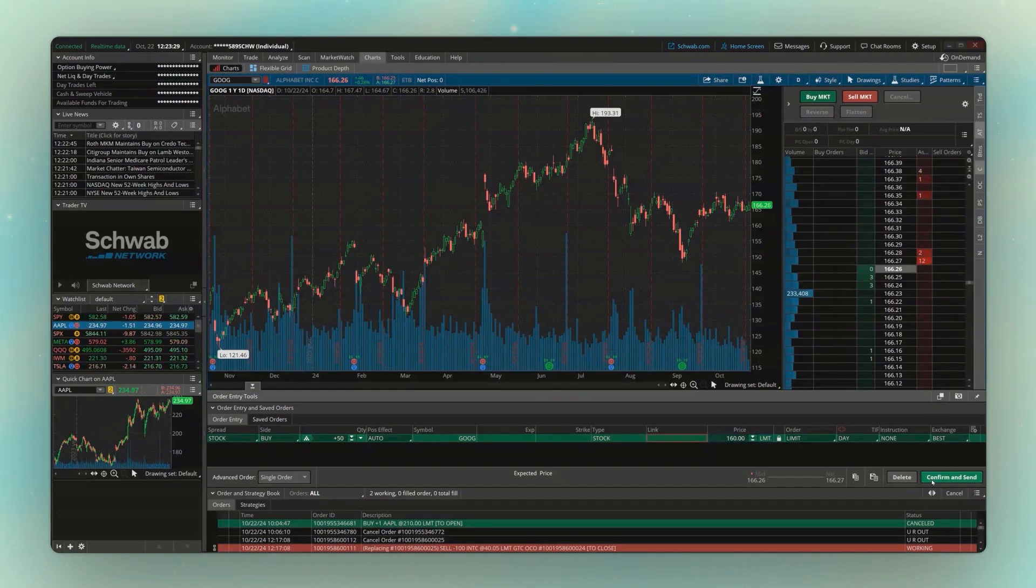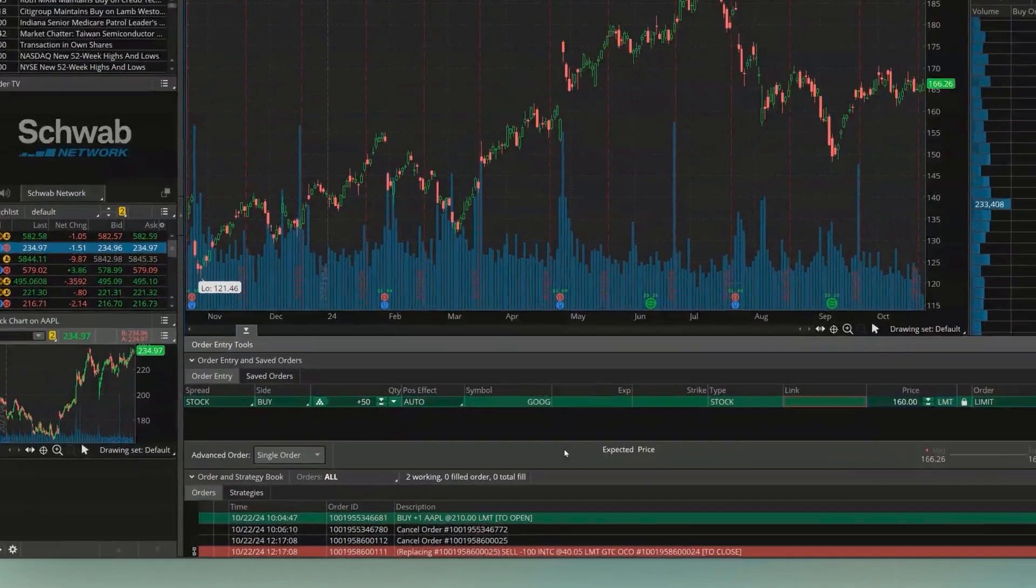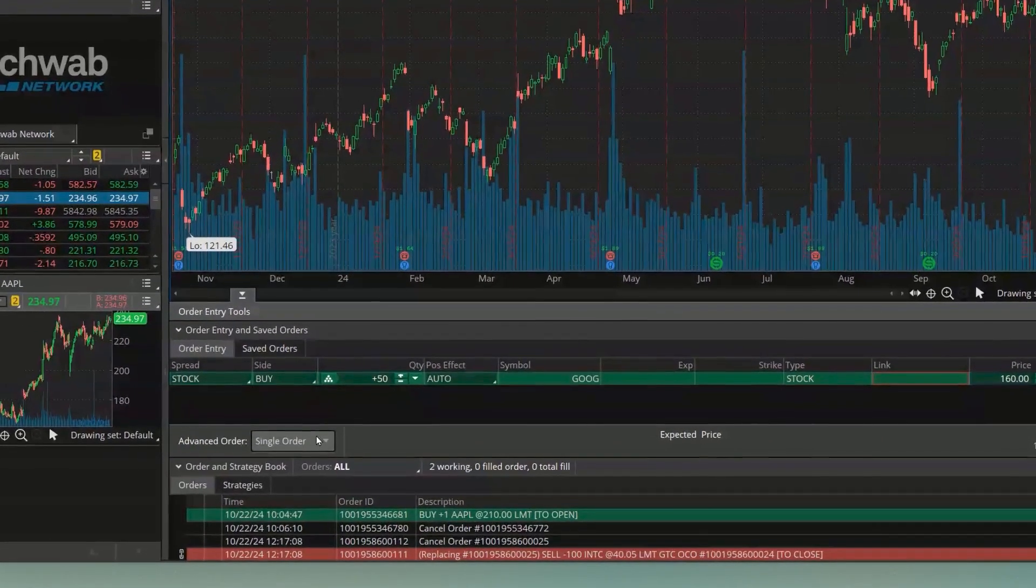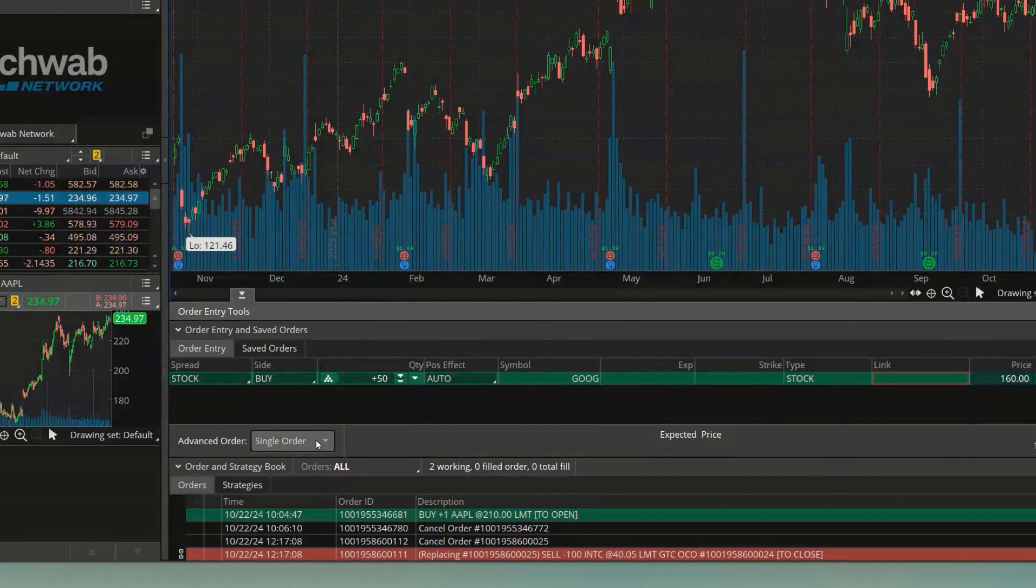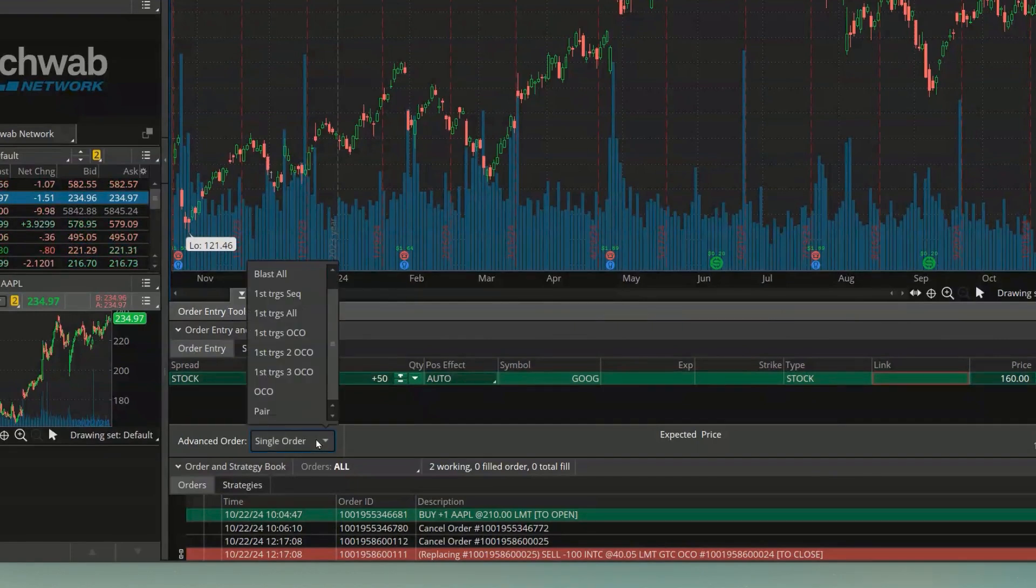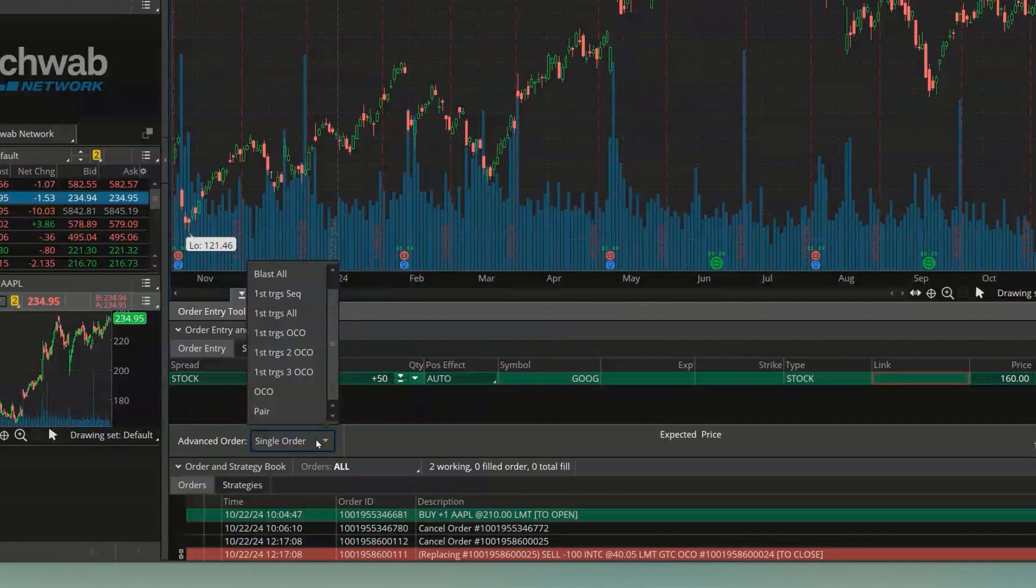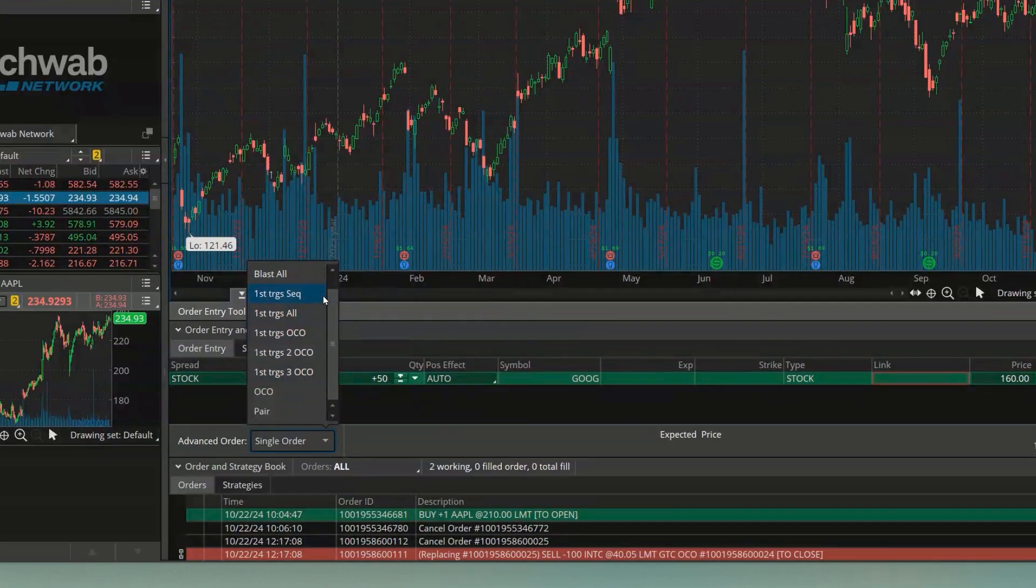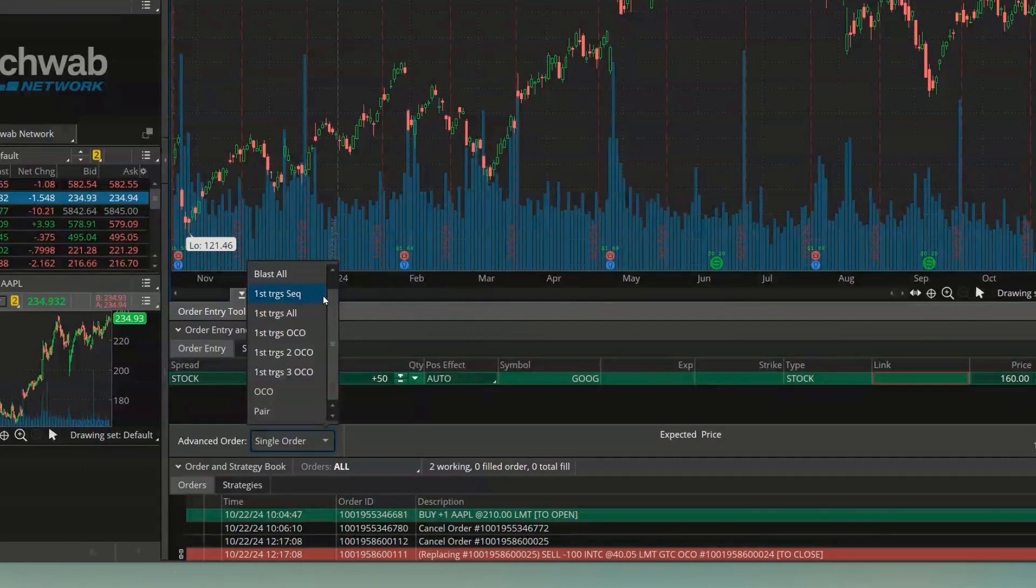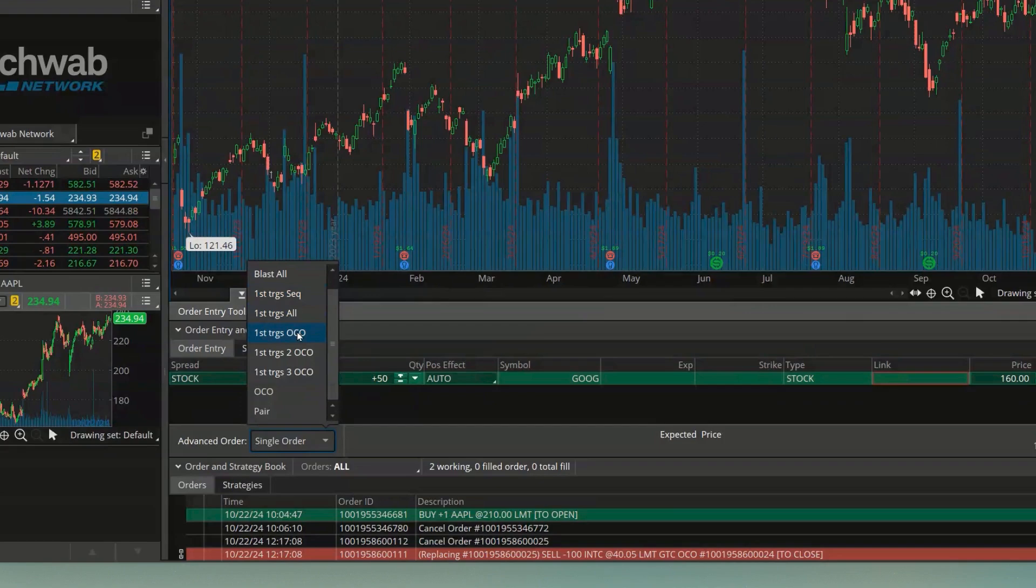And if you open that up, you're going to see a list of all of the different advanced order types available to you. Now, I can explain all of these, but if I'm being honest with you, the only two that I actually see you use frequently is going to be the first trigger sequence and the first trigger's OCO.